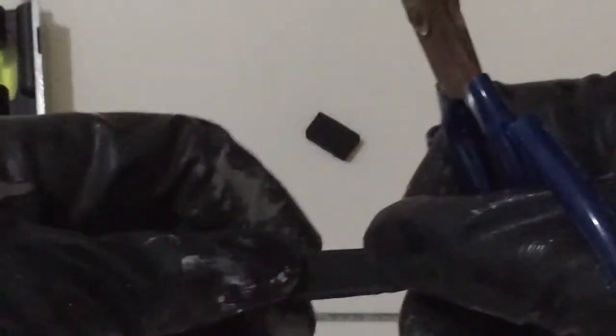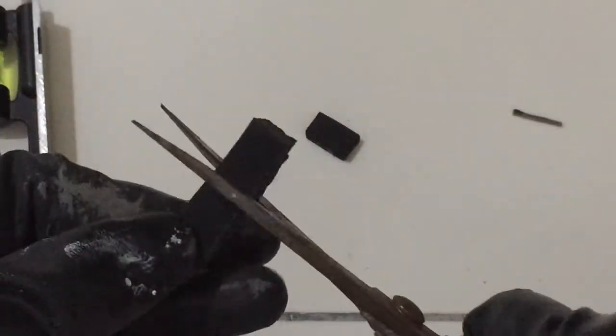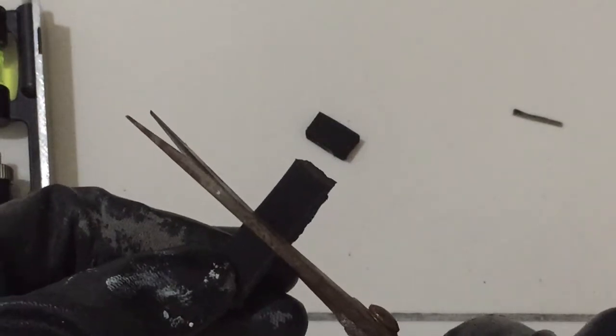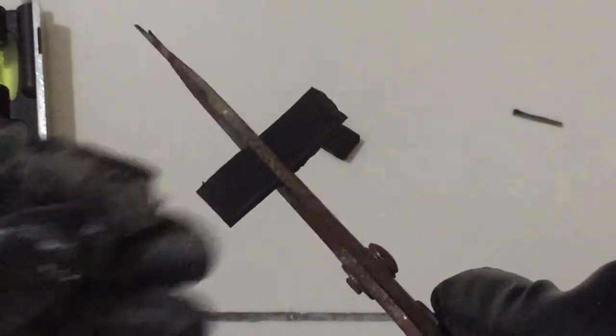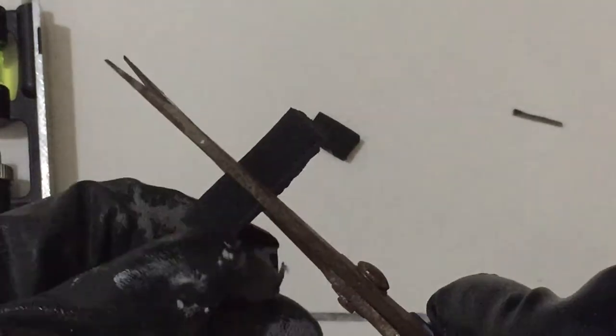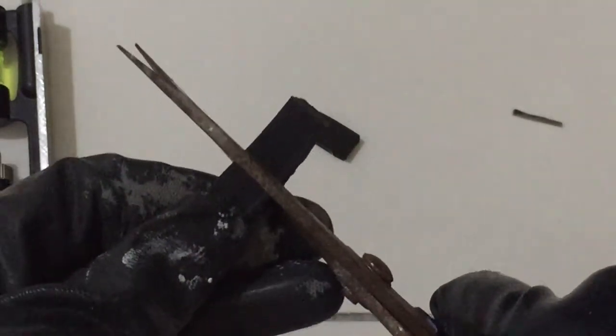What I need to do next is cut it in half. It doesn't really matter if it's exactly half. Okay, cut it in half.